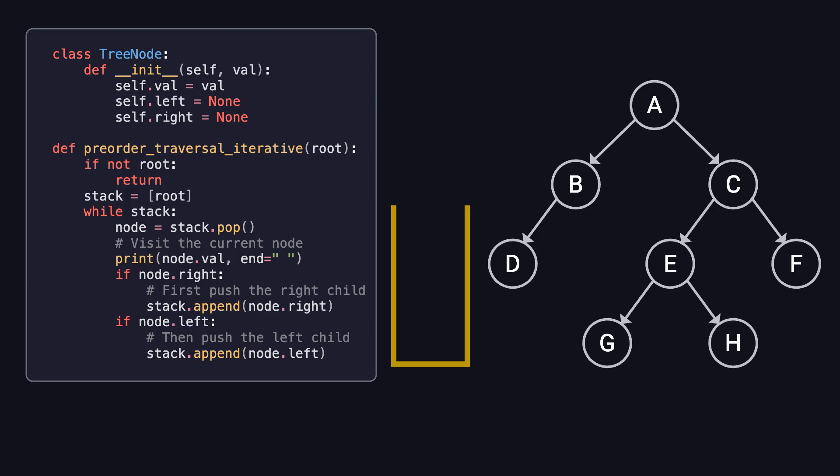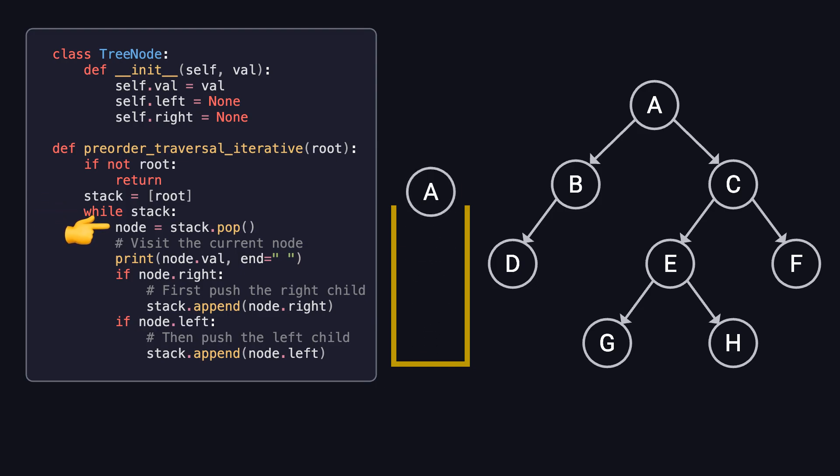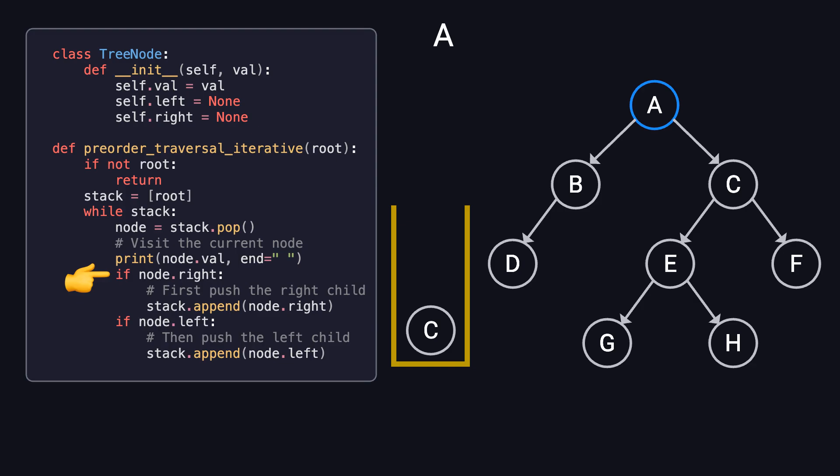Now, let's walk through the process using the binary tree on the right. We begin by pushing the root node, A, onto the stack. Then, we enter a loop where we pop the top node from the stack and visit it. After visiting A, we push its right child, C, onto the stack first, followed by its left child, B.